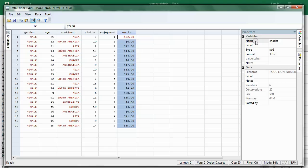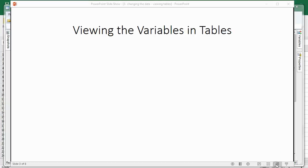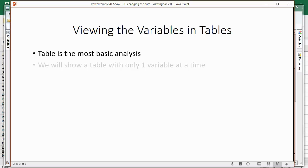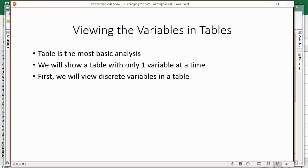And now we can run analyses. And now we will run our first analyses by viewing the variables in a table. The table is the most basic of analyses. We will show a table with only one variable at a time. First, we will view discrete variables in a table so you can see how it works.